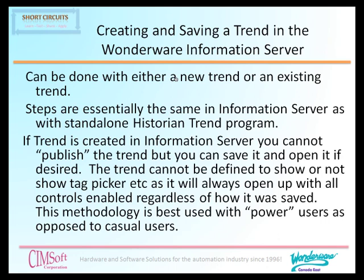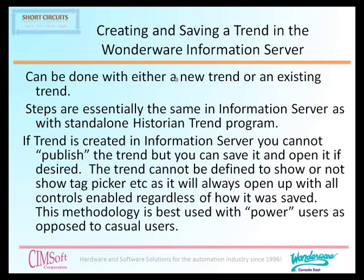However, the difference becomes that one is not able to actually publish a trend that is made in Information Server. You are able to save the trend and open it and look at it again. However, the major difference being that when a trend is made and saved in Information Server, you cannot put away some of the controls such as the tag picker. This can be a drawback to the more casual user as it may be somewhat intimidating, so therefore trends for casual users are probably best made and published using the Historian Client Trend tool.